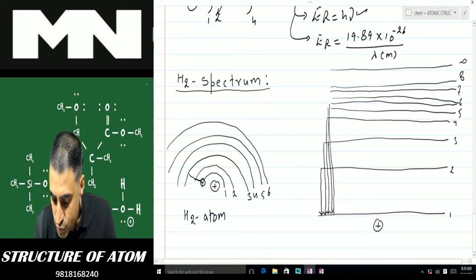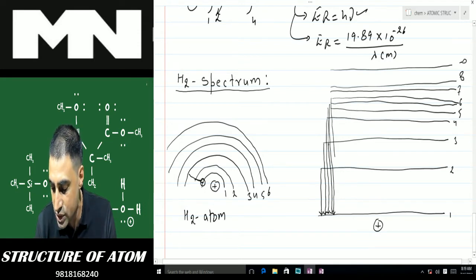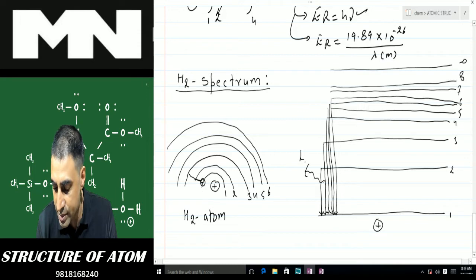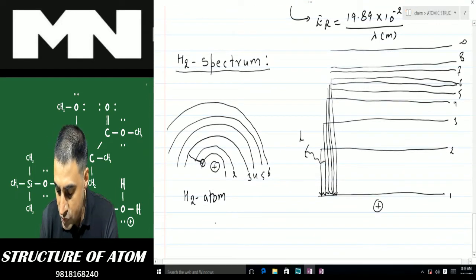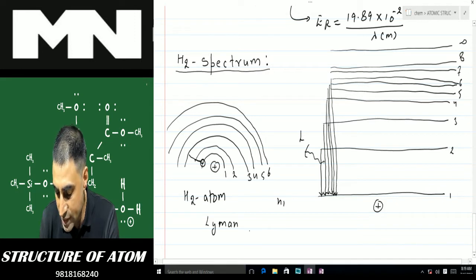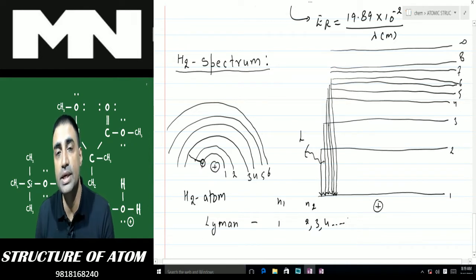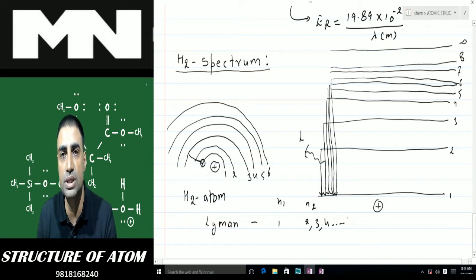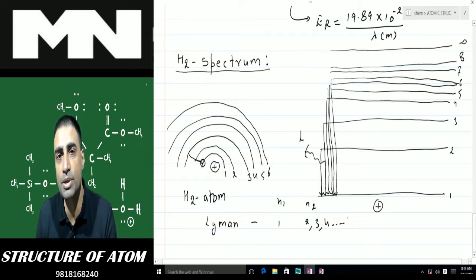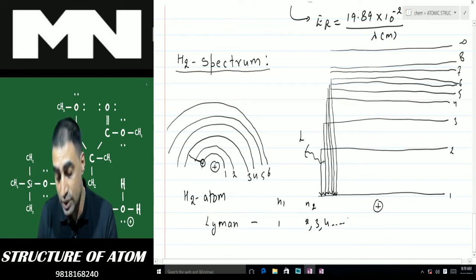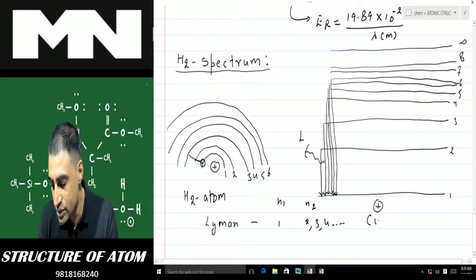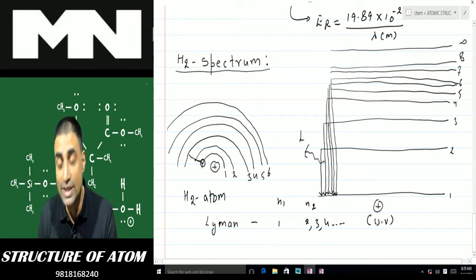Whenever the electron in a hydrogen atom that has jumped from the first shell comes back to the first shell, the radiation given out is called the Lyman series. For the Lyman series, n1 is always 1 and n2 can be 2, 3, 4, or any higher value. The energy lost lies in the ultraviolet (UV) region.